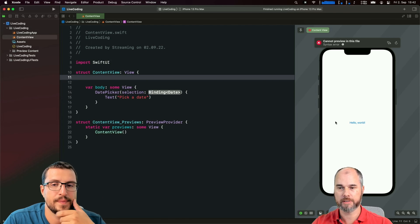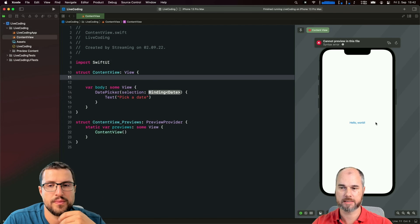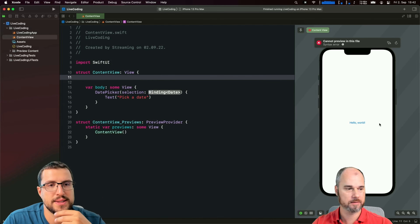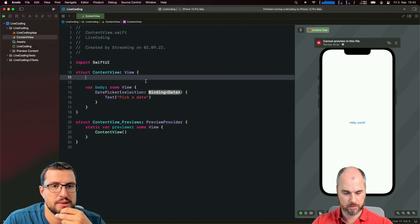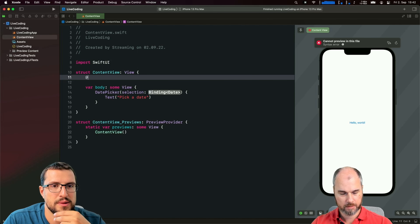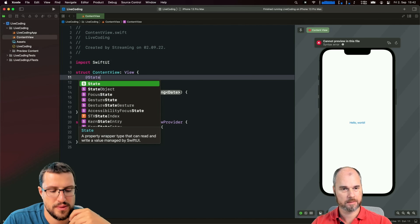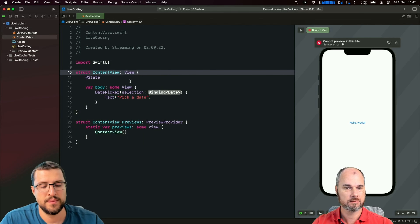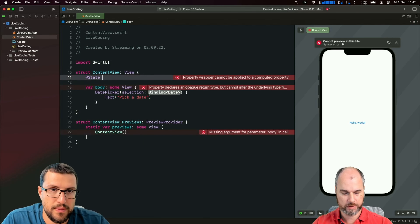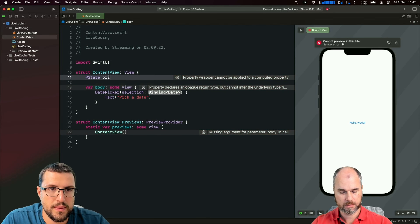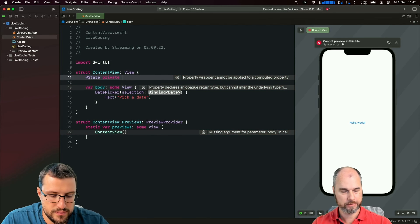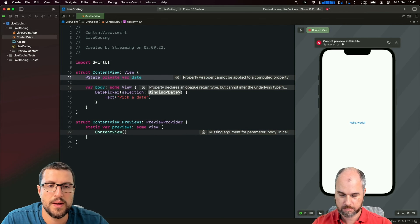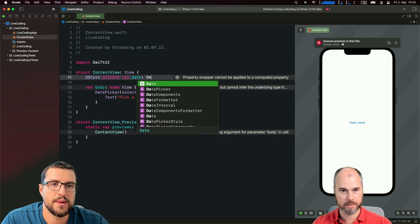You get a label on the left side and on the right side the selector, the picker. Then we need a binding for date, so we had a state variable - we call it 'date' and it's of type Date.